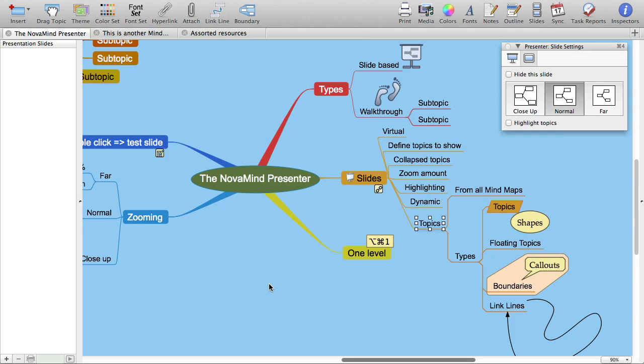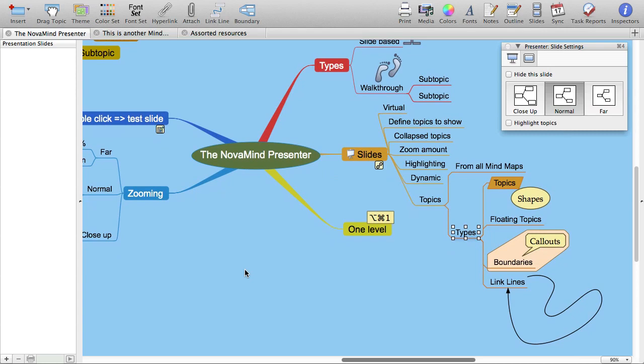The slides are defined for the entire document and can include topics from all mind maps included in the document. So let's define some slides for this document and look at how they will be presented.